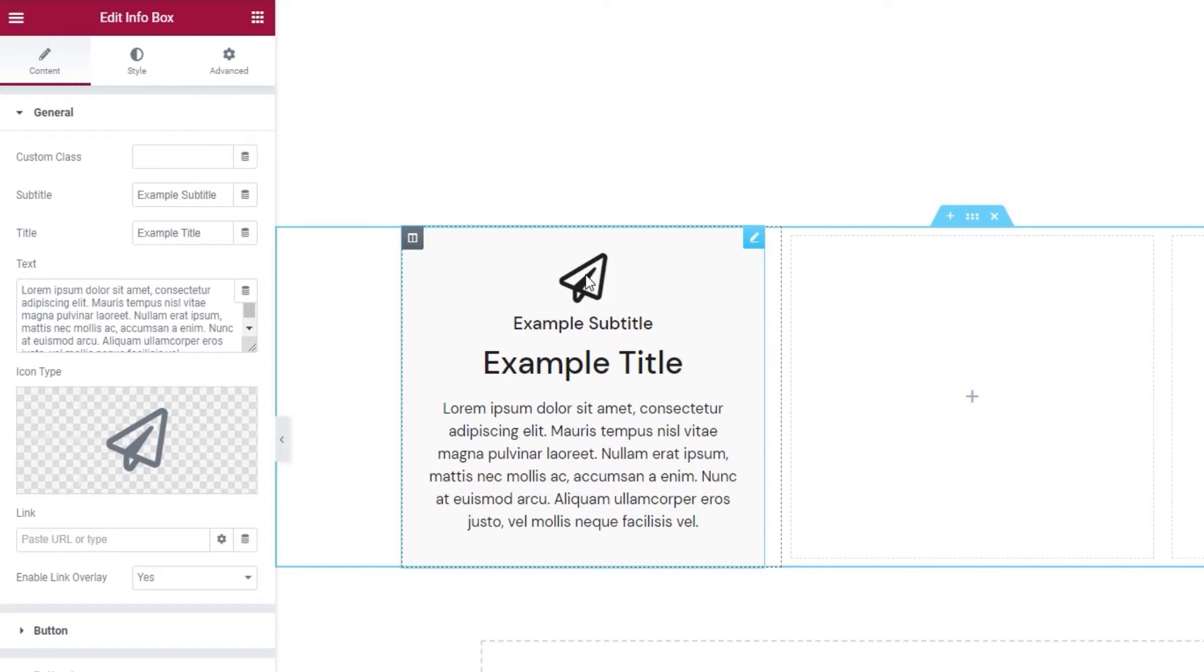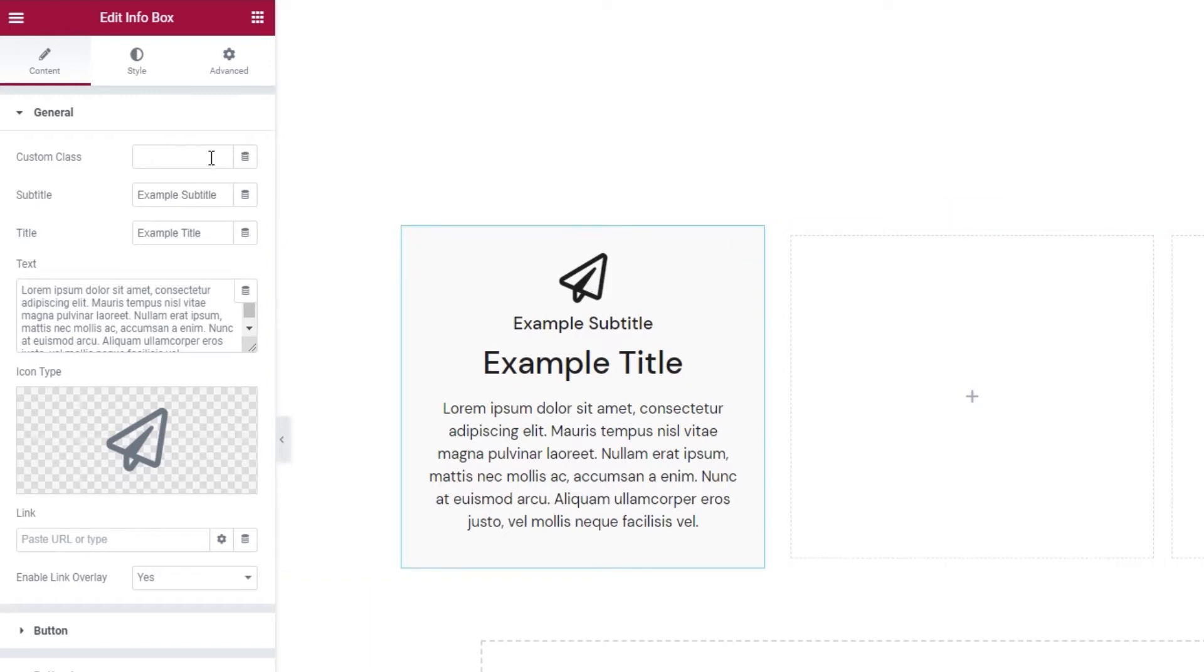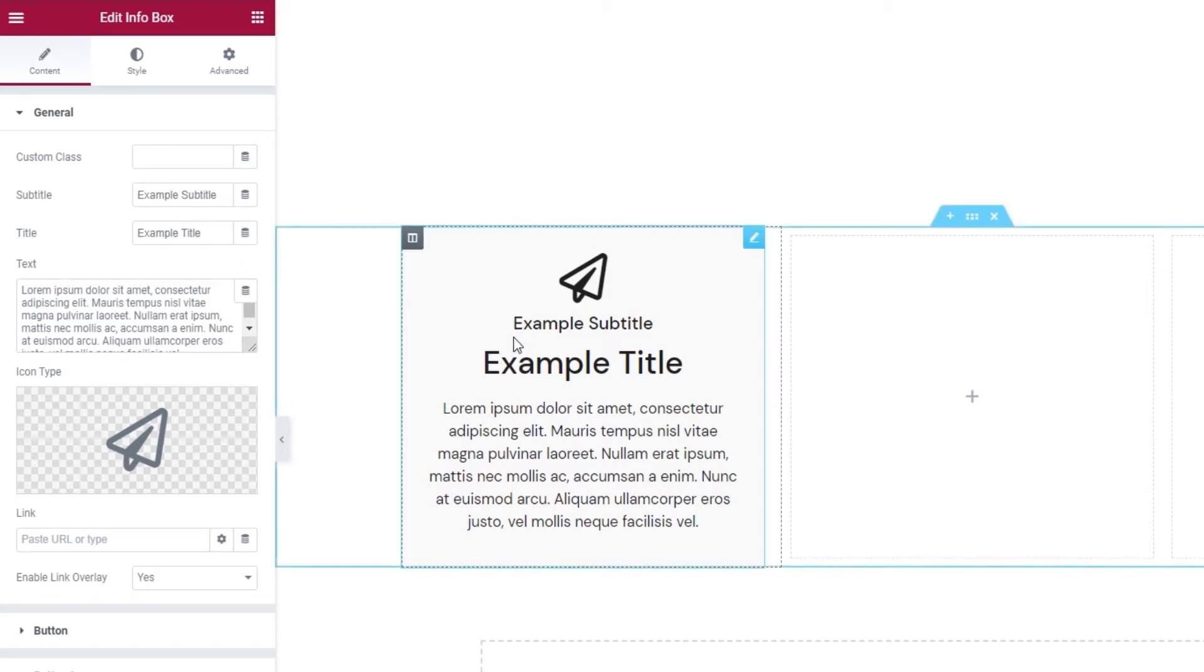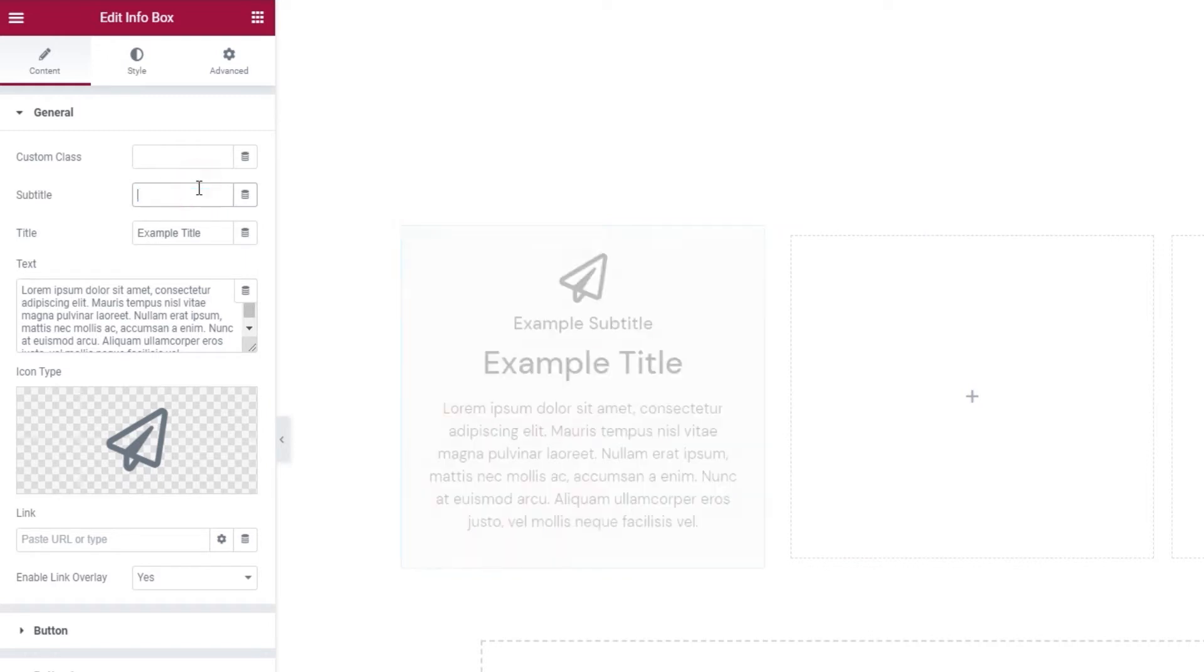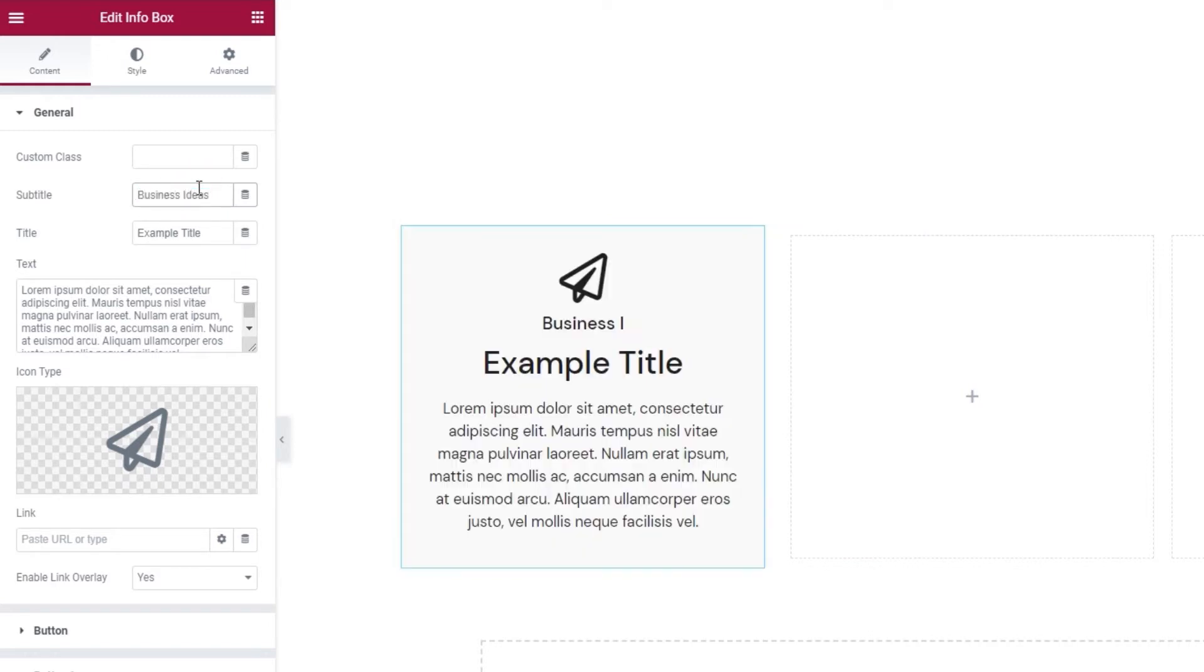To customize it, we can start with the first bit of text, that's changed here in the subtitle field and that's this line in the infobox. I'm going to replace it with my own.